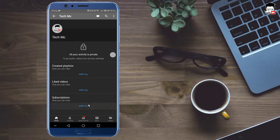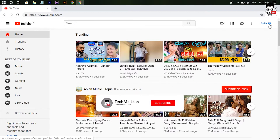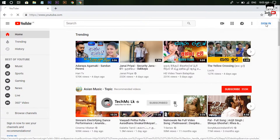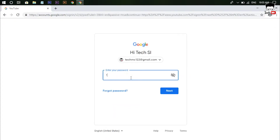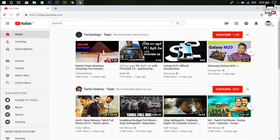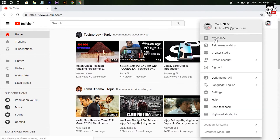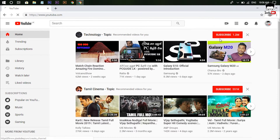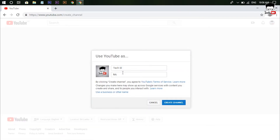Click on the sign, then click on username and password. Let's click on your digital campaign. Click on My Channel to create and show you, then click on Create Channel.